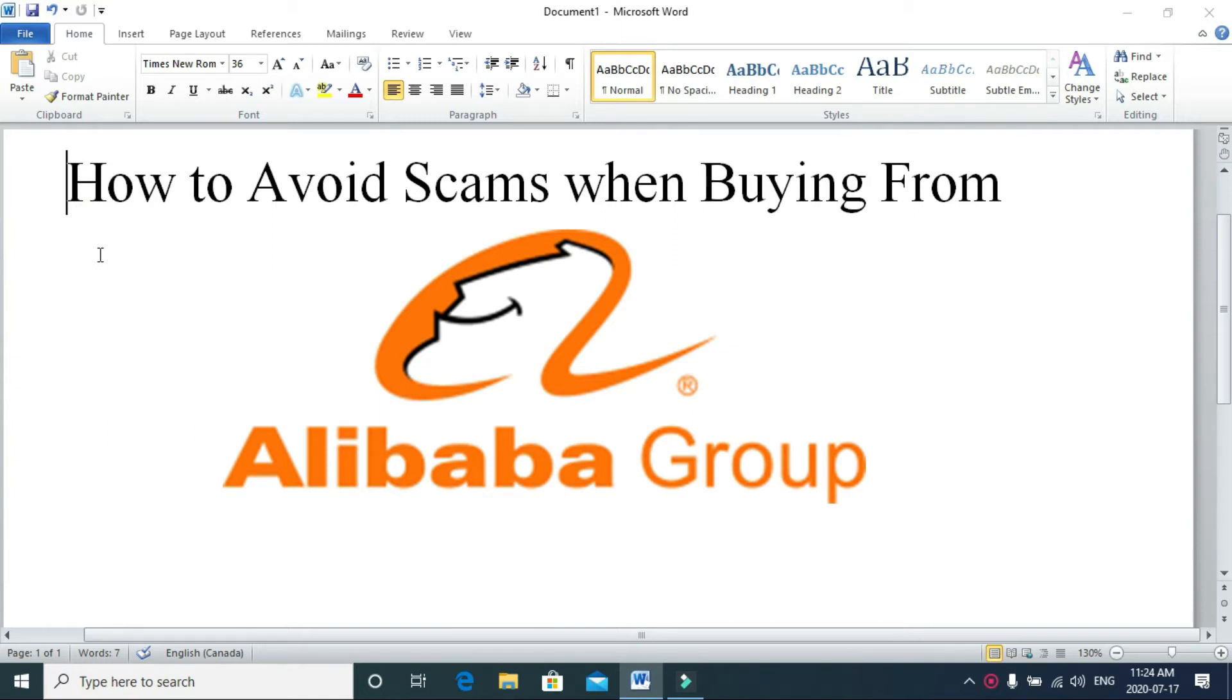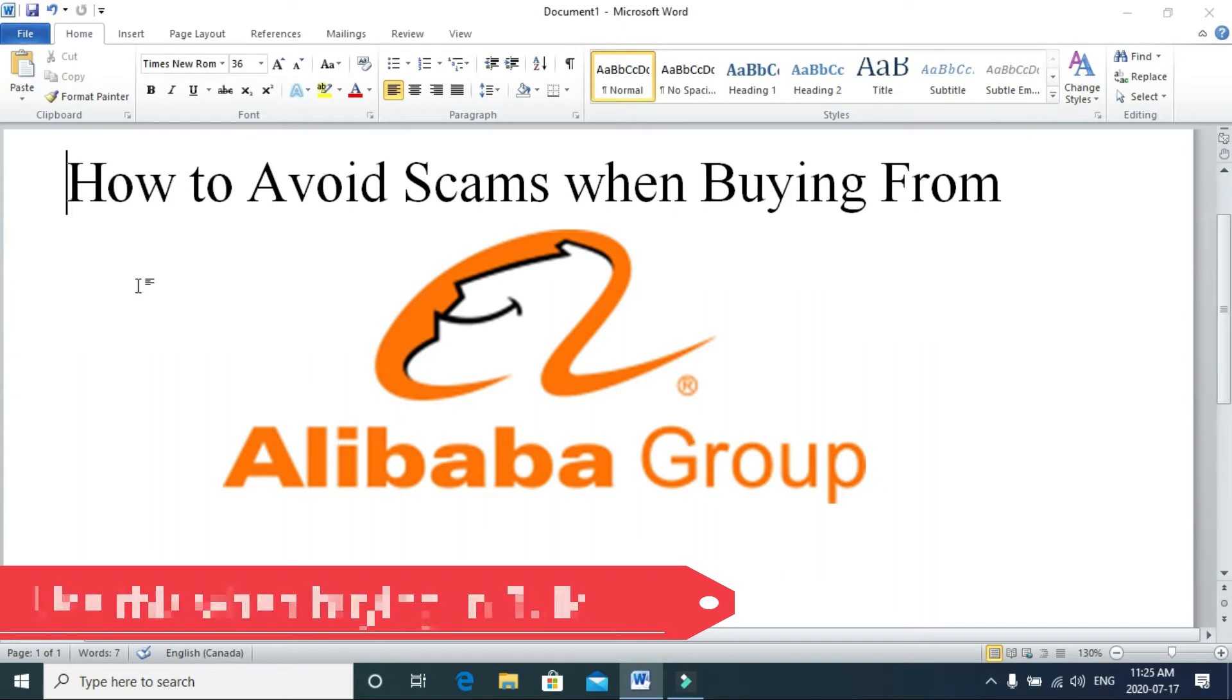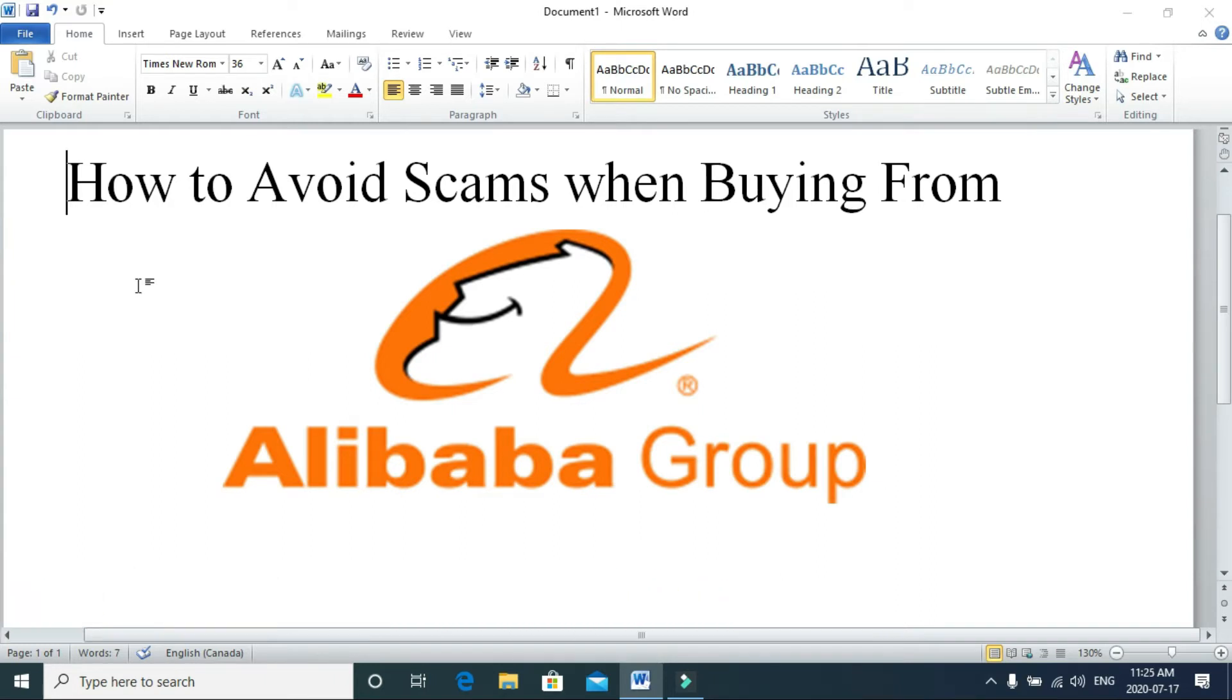This website mostly focuses on bulk products. In this video I'm going to tell you a couple tricks how to avoid scams when buying from Alibaba. It's not always easy, but you simply need to do your research and due diligence.